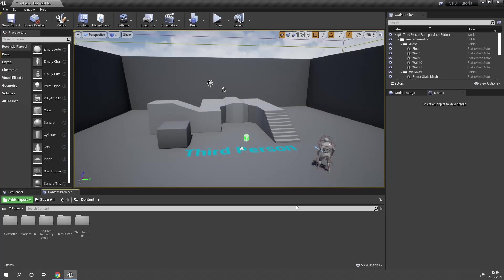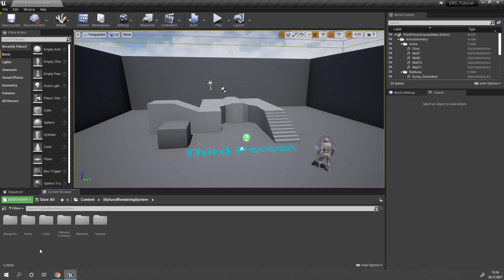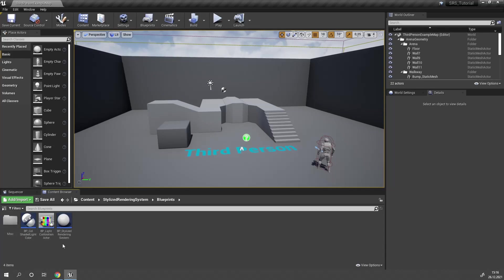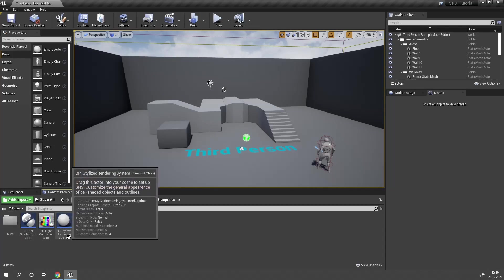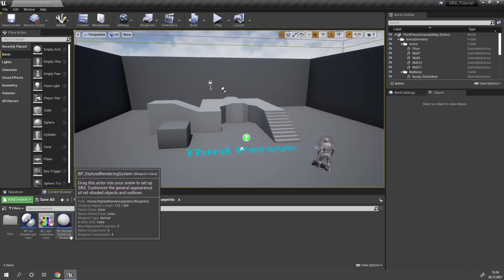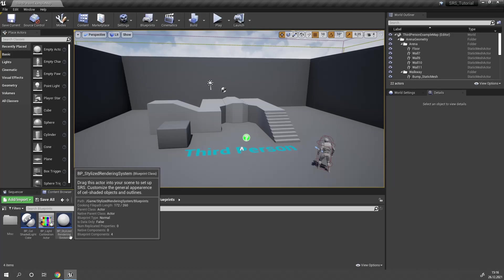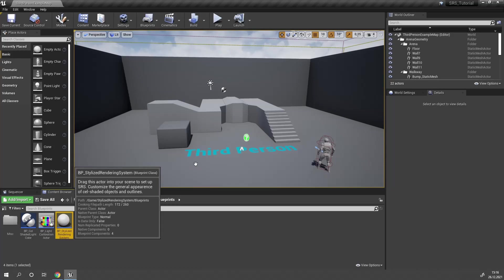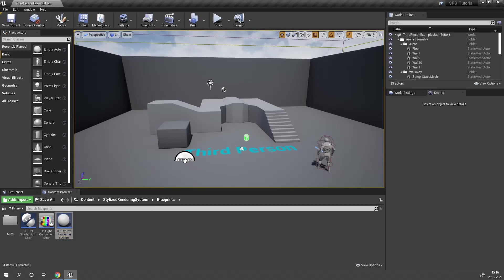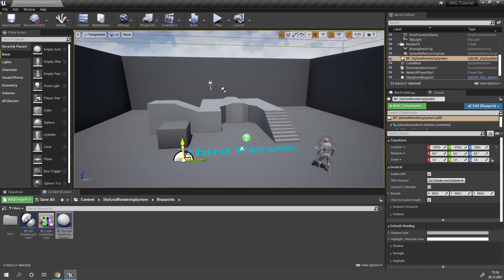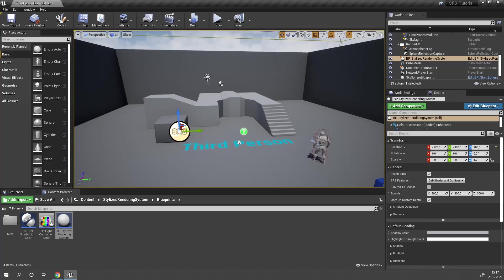To add SRS to your scene, all you have to do is head to the stylized rendering system folder, open blueprints, and drag the actor BP stylized rendering system into your scene. Now SRS is working.